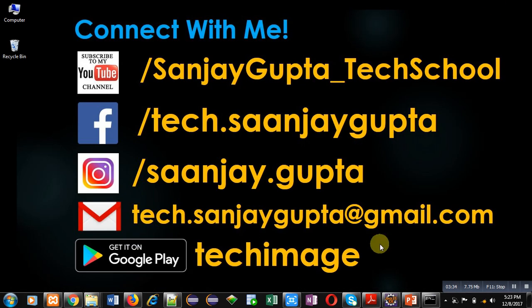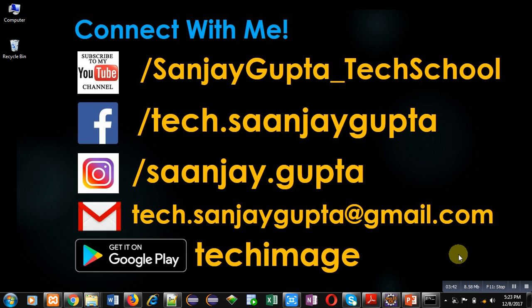If you want to watch more programming related videos, you can click on the link which is available at bottom right corner. You can subscribe my YouTube channel by clicking on that link. You can download my app Techimage that is available on Google Play. Thank you for watching this video.